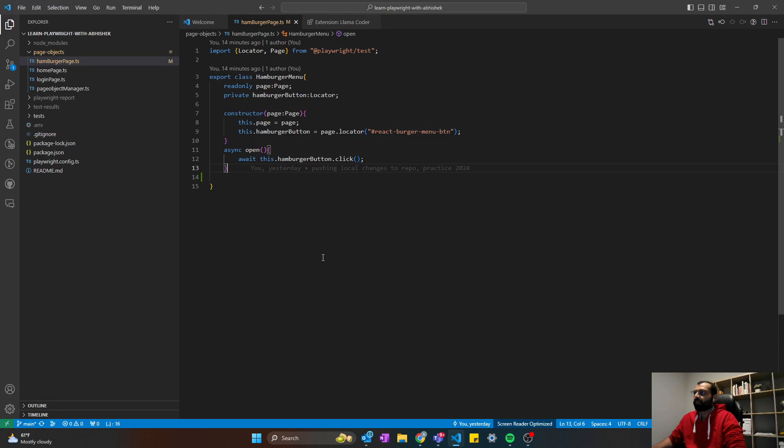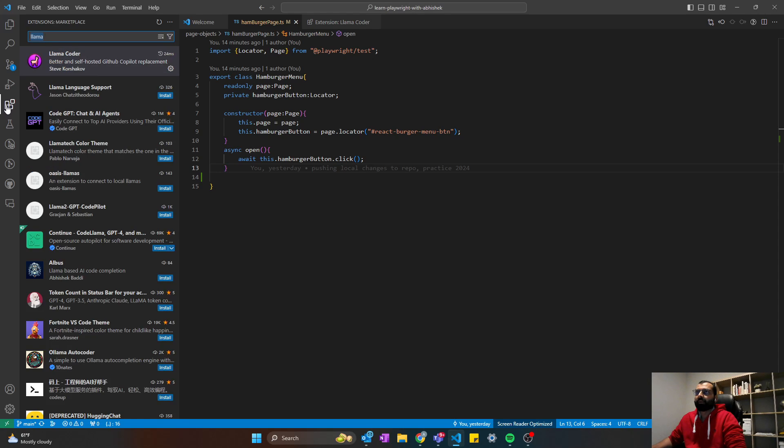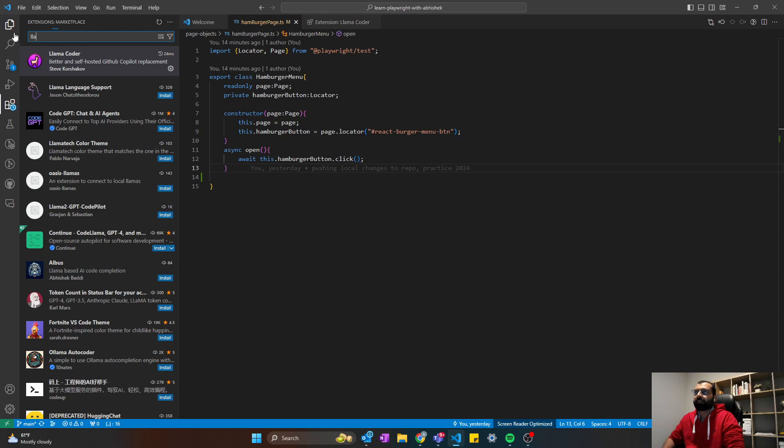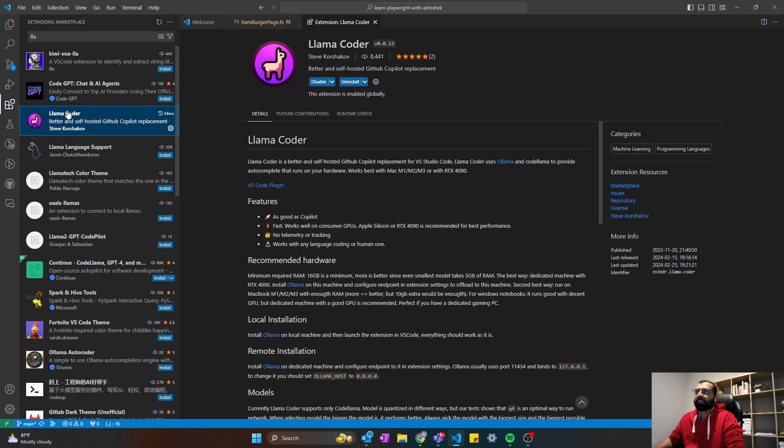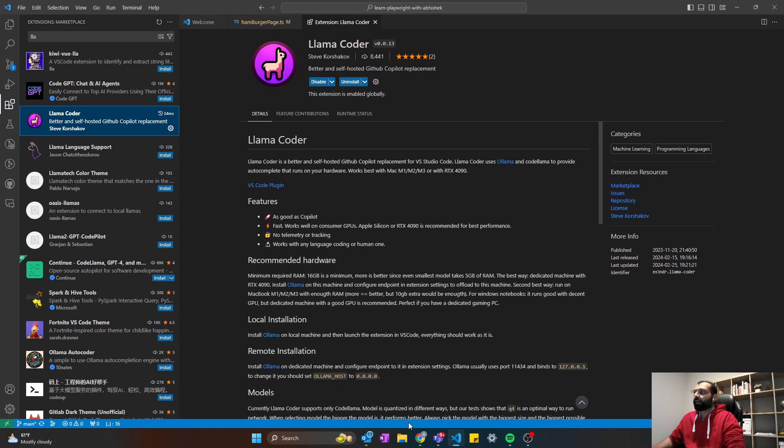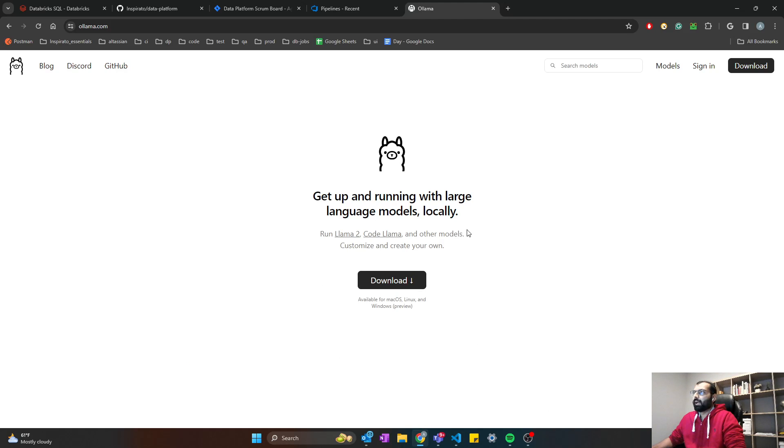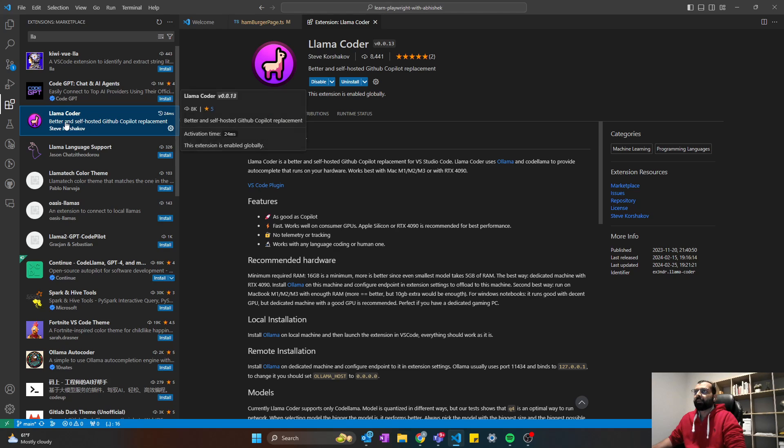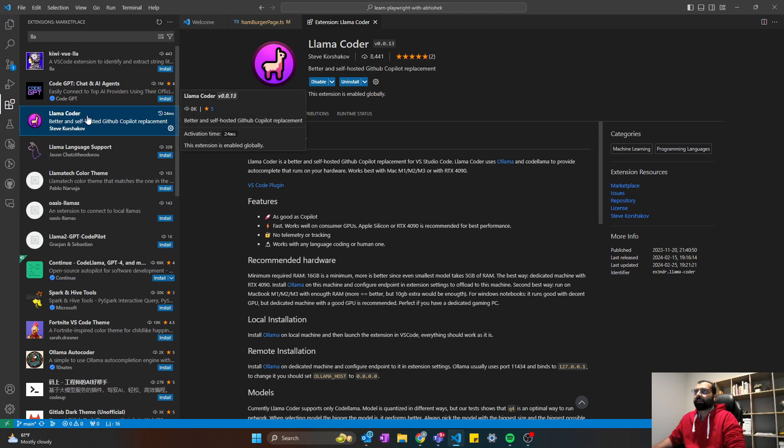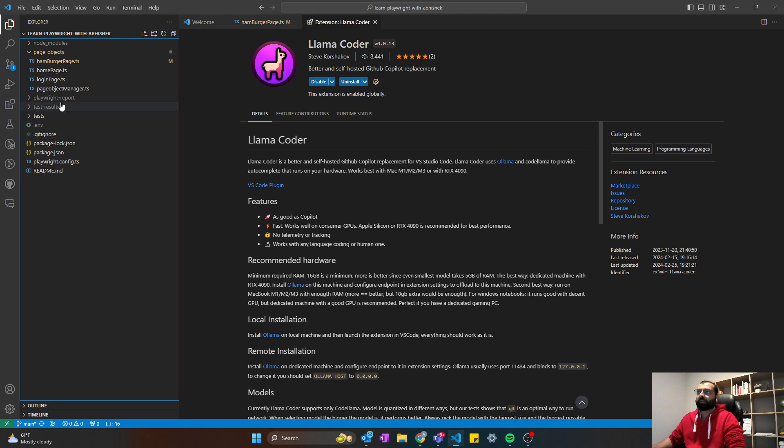Once it is installed, simply go back to your VS Code, and here inside your extensions, click on it and search for Lama. It's already here. As you can see here, Lama Coder. So you will need to install the Lama Coder extension. I have already installed, and make sure it is enabled. Once you have downloaded the Lama large language model and also you have installed your Lama Coder extension, you are all good. You are all set.